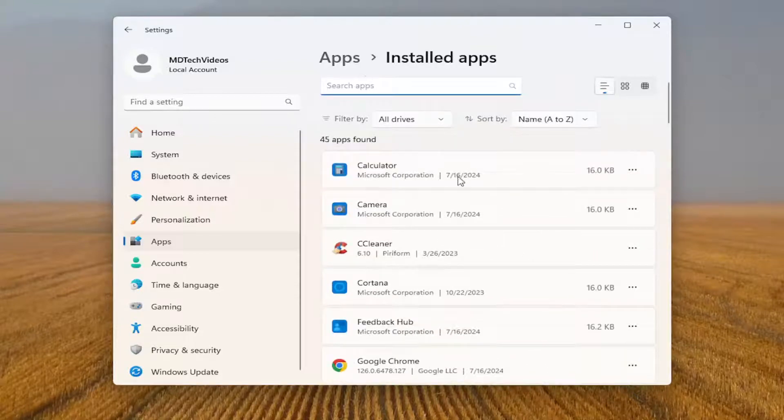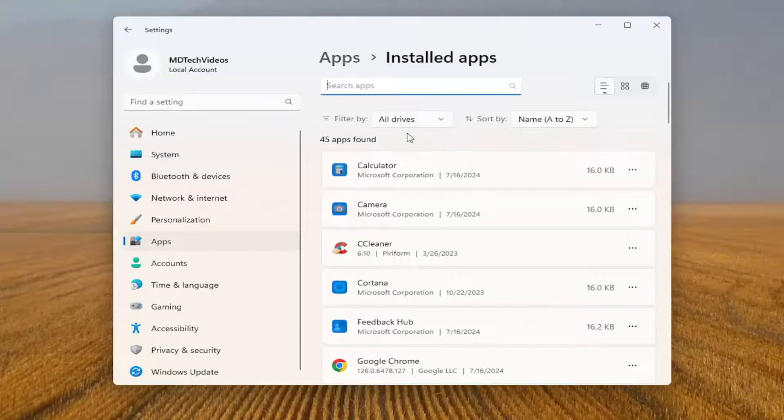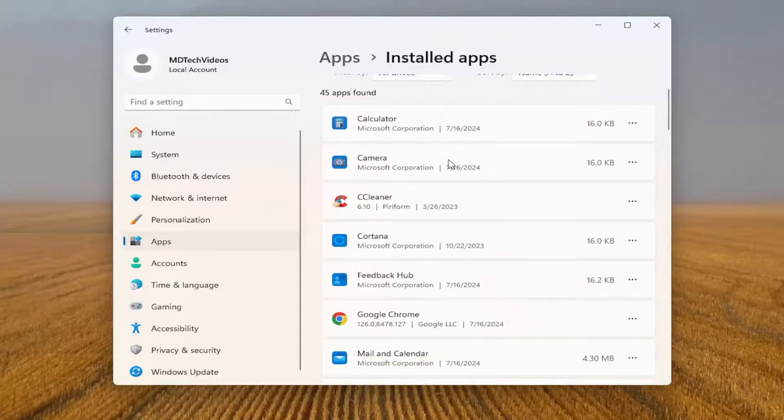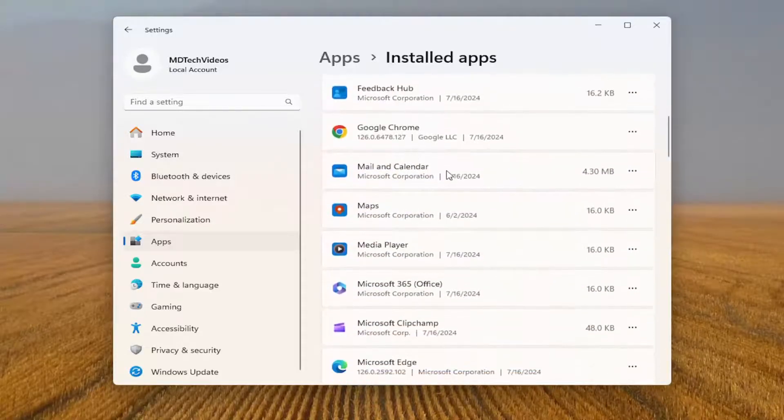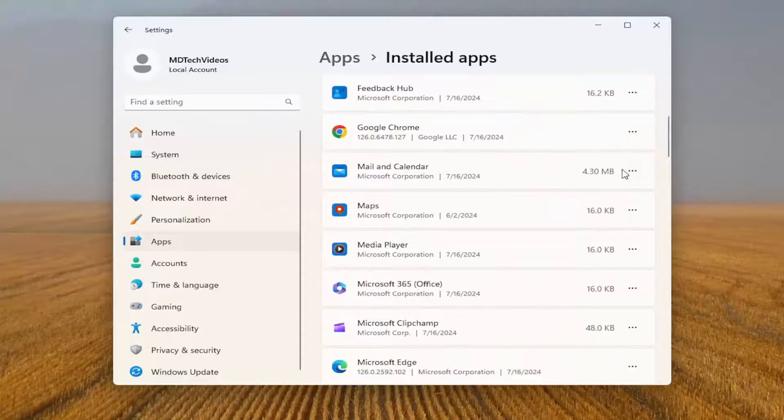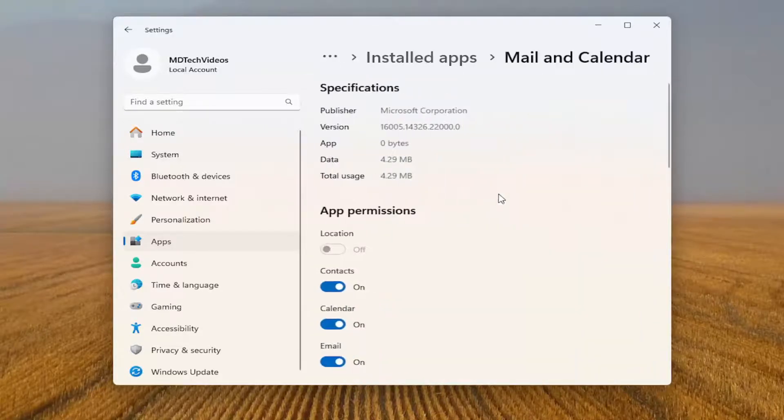Then you want to search in the apps field for whatever app you want to turn off the background processes for. Otherwise, you can scroll down this list and select the three dotted icon next to whatever program you want to modify, and select advanced options.